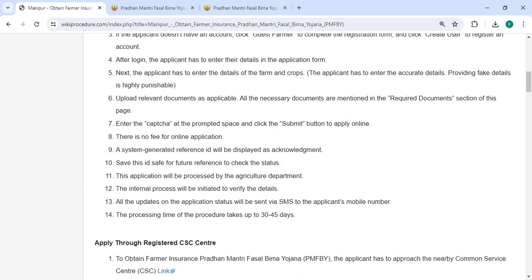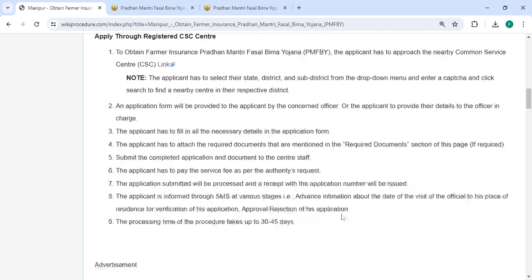Please save this ID safe for future reference. This application will be processed by the Agriculture Department. The approval process will be initiated to verify the details. All updates on the application status will be sent via SMS to your registered mobile number. The processing time of this procedure takes up to 30 to 45 days.